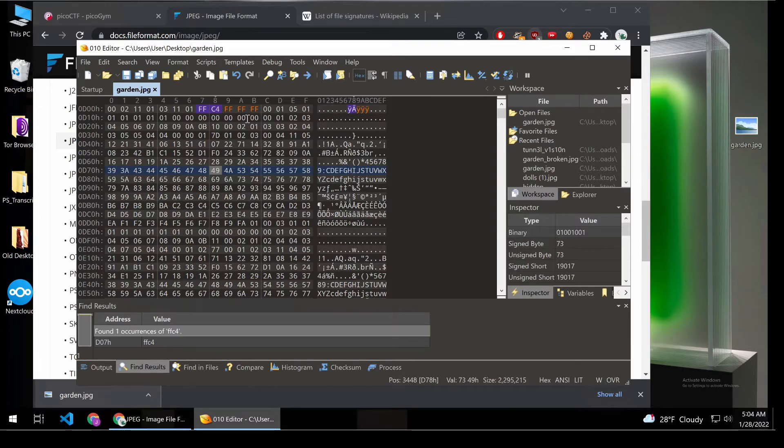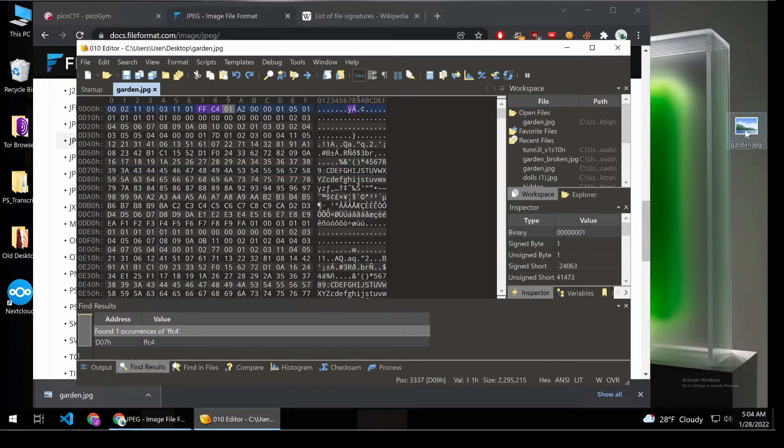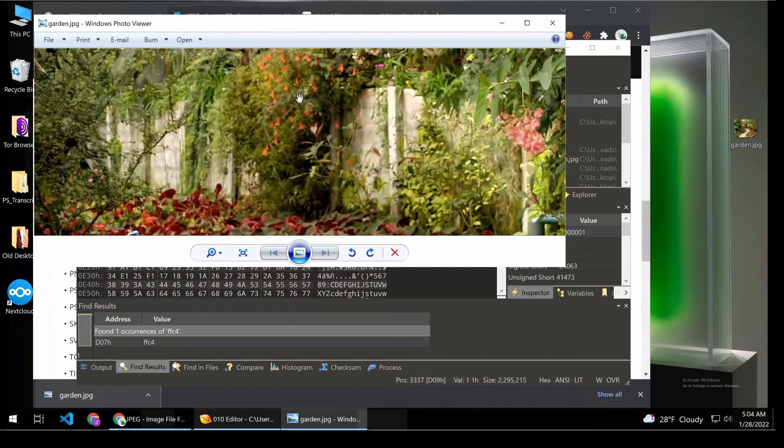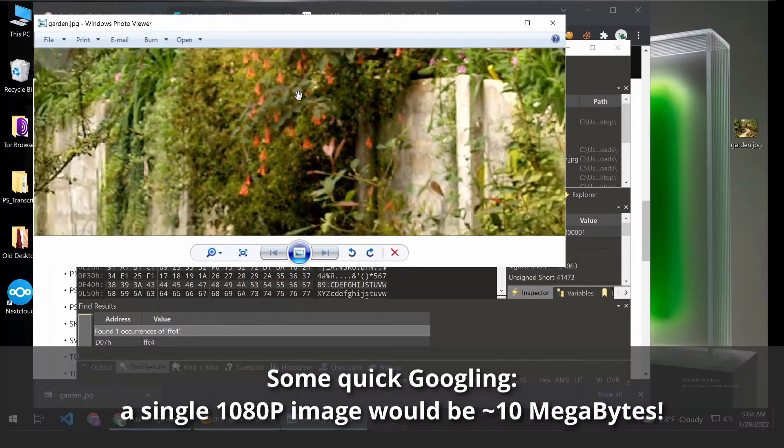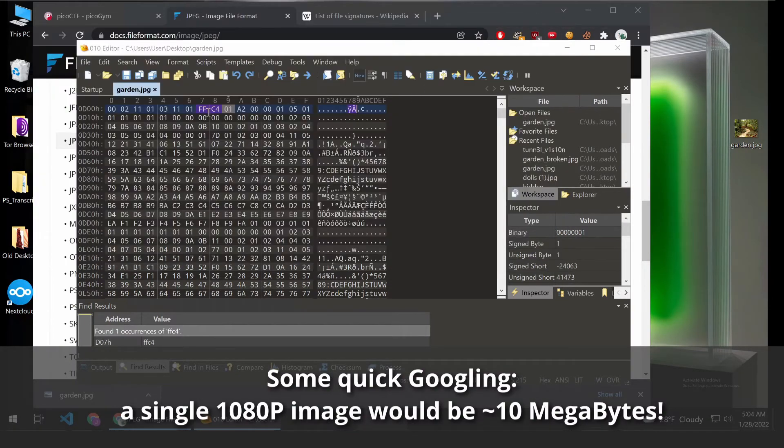basically the way that you represent a JPEG, and I'm not an expert on this by any means, is as a series of cosines. And you compress it quite a bit from the raw pixel values that you see here because if you were to represent every pixel in an image, it would be huge. So instead, you do this compression technique.